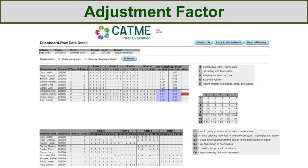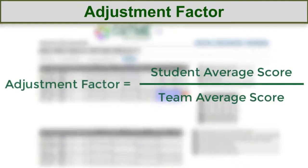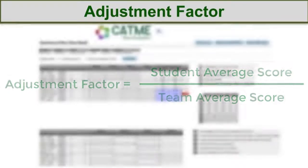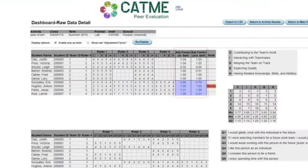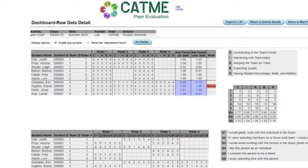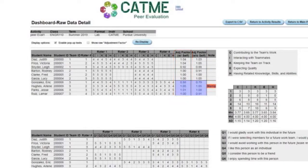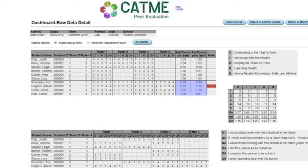The adjustment factor is calculated by dividing the student's average score by the team's average score. Two adjustment factors are calculated: one with the student's self-rating factored in and one without, because certain conditions can make it necessary to exclude the student's self-rating in the calculation.